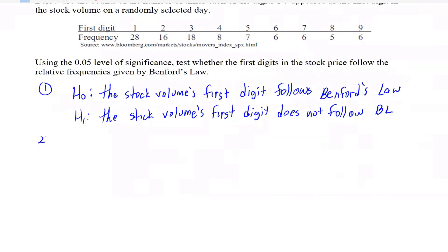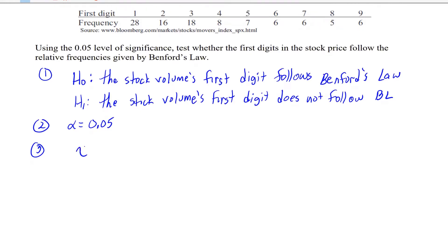The level of significance is 0.05. For step three, we need to get the p-value. I'm not going to go through the by-hand computation here — I'll rely on StatCrunch — but I'll illustrate what's going on with the chi-square test statistic. The chi-square test statistic is the sum of observed minus expected squared, all over expected, for each category.